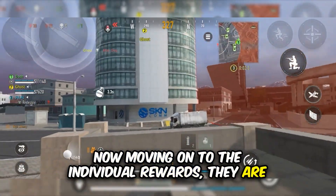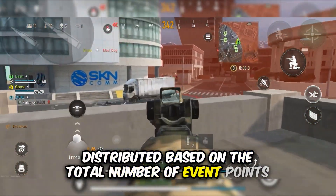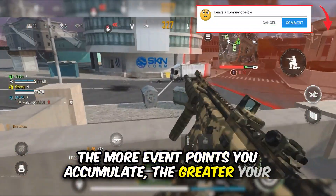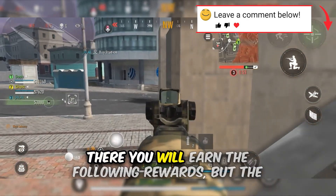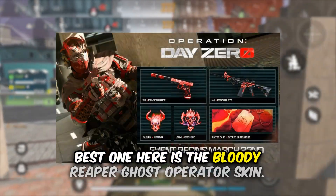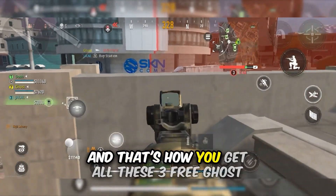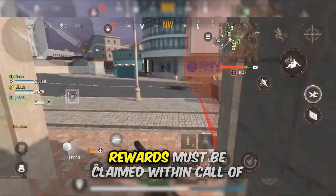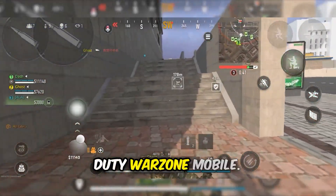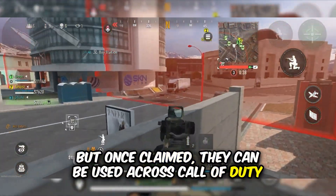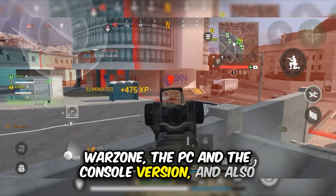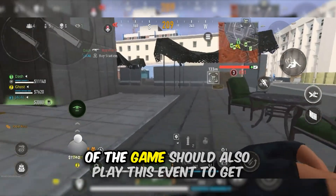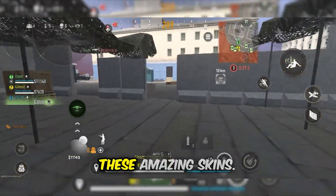Moving on to the individual rewards, they are distributed based on the total number of event points that you contribute to the overall community score. The more event points you accumulate, the greater your individual rewards will be. The best individual reward here is the Bloody Reaper Ghost of Paradise skin. And that's how you get all three free Ghost skins in Warzone Mobile. Rewards must be claimed within Call of Duty Warzone Mobile, but once claimed they can be used across Call of Duty Warzone — the PC and console version — and also Modern Warfare 3. So those who play the PC and console versions should also play this event to get these amazing skins.